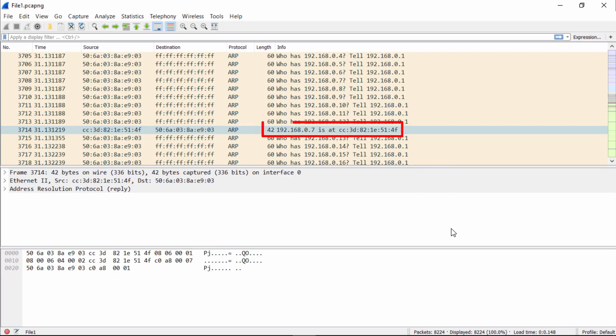As you can see here, 192.168.0.7 is at MAC address, in hexadecimal, cc3d821e51.4f. Now we have the physical address, and now that machine can receive data.